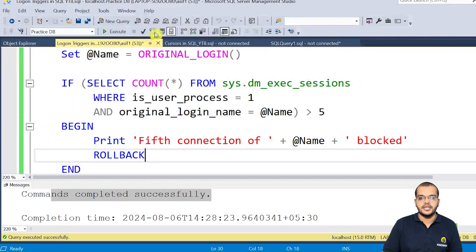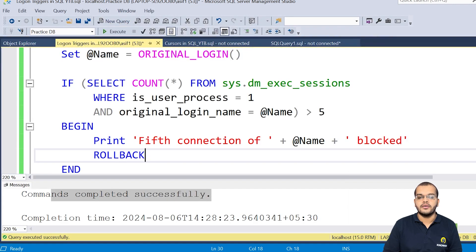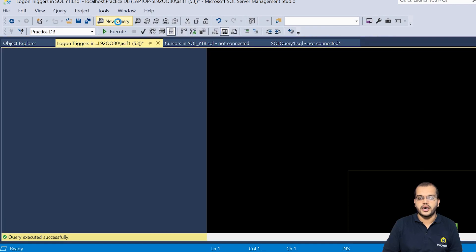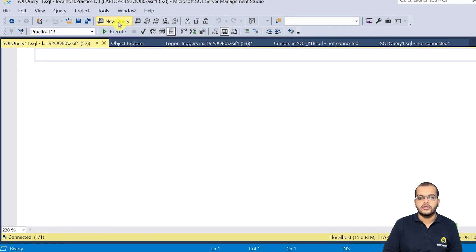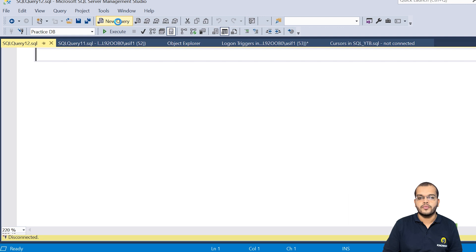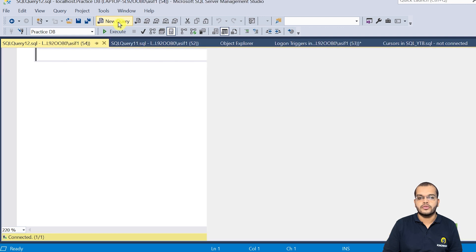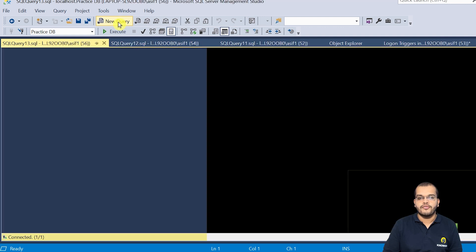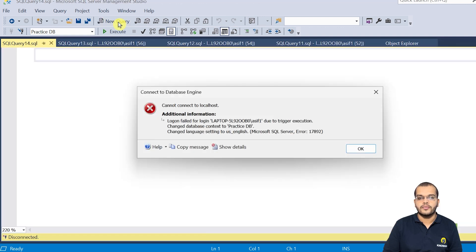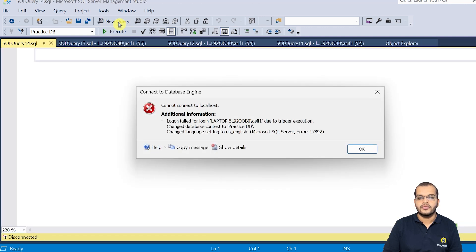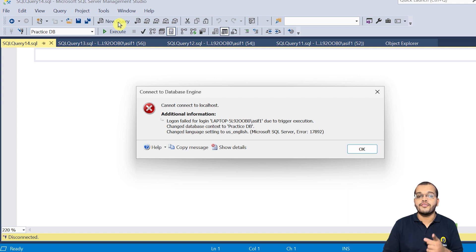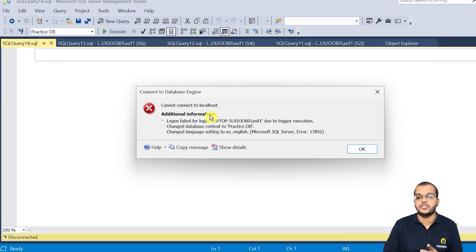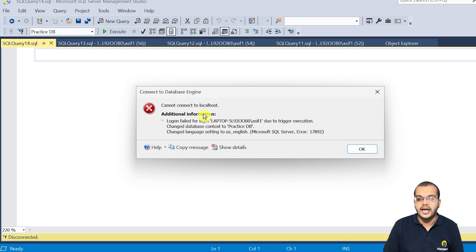So now if we see here, let me take the new sessions. One, two, three, four. It is not accepting. So fifth connection four, we have got it, but the fifth connection it is not accepting. Why it is not accepting?